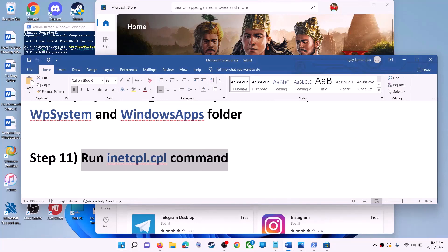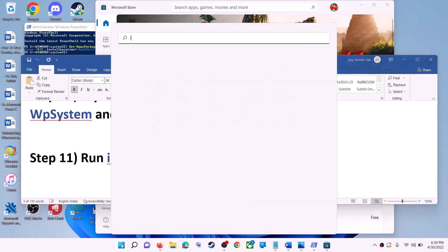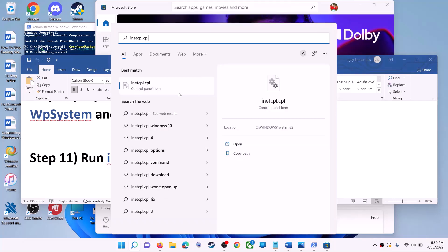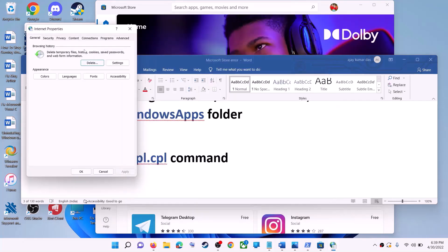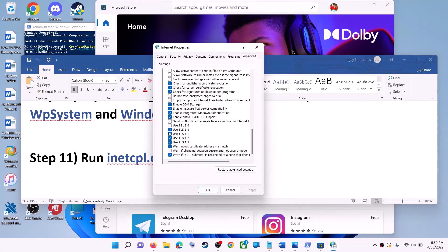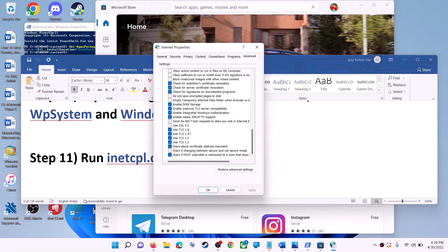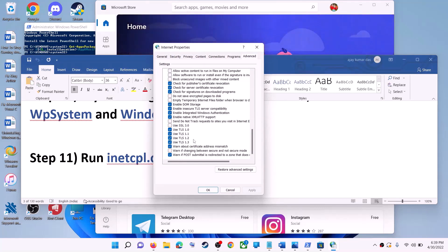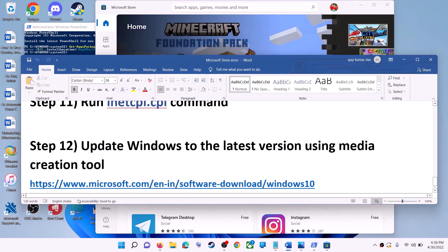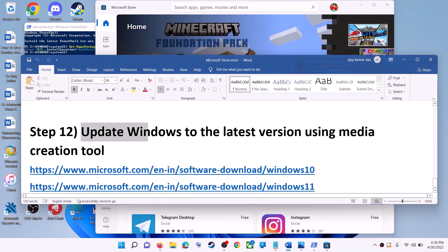The next step is to run the inetcpl.cpl command. Type 'inetcpl.cpl' in the Windows search box and click on it. Go to the advanced tab, scroll down, and make sure TLS 1.0, TLS 1.1, TLS 1.2, and TLS 1.3 are all checked. Click apply, then OK, and launch Microsoft Store.